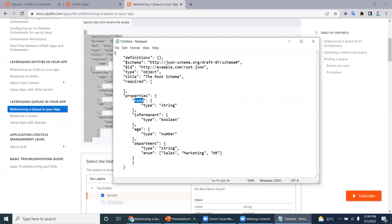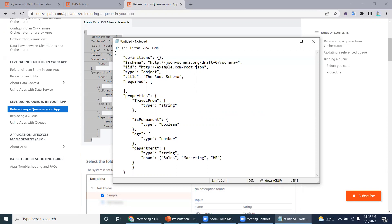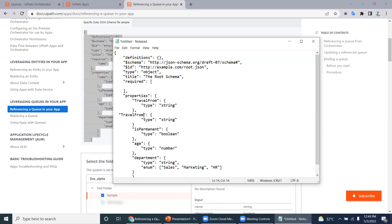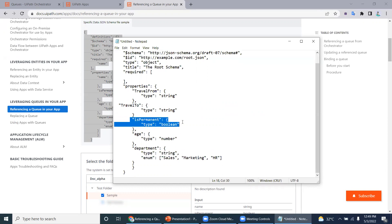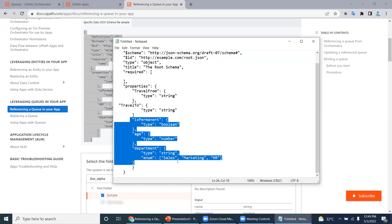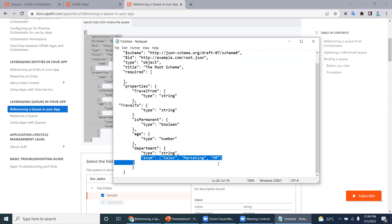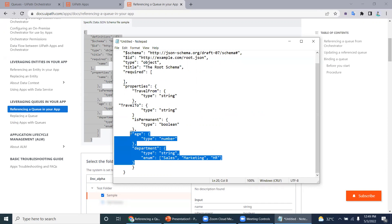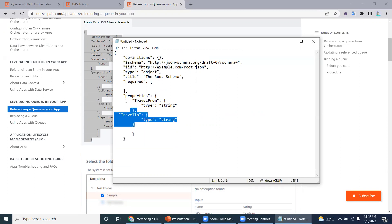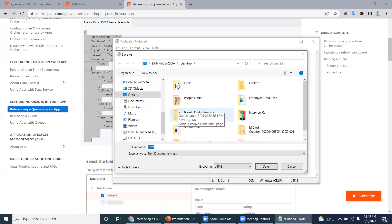I'm creating two fields: travel from and travel to. I just copy-paste to create the second field. Both are string data types. You can also use boolean or enum types to restrict inputs. So we have two fields — travel from and travel to — and we're saving this to the desktop as travel dot json.